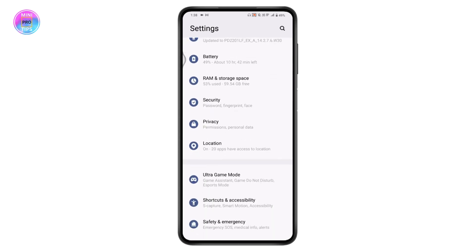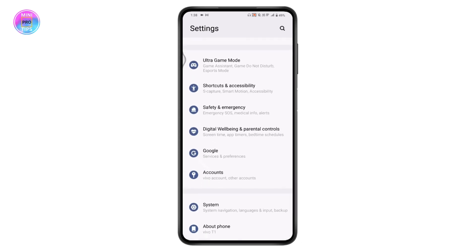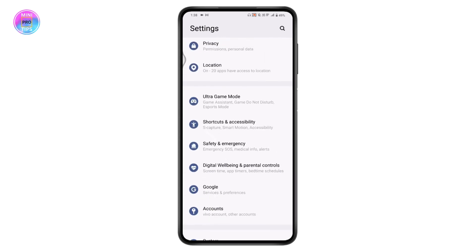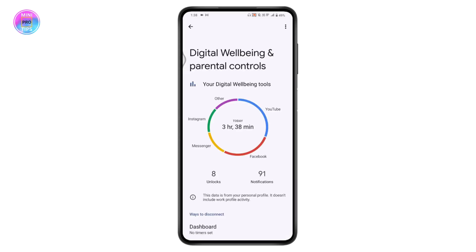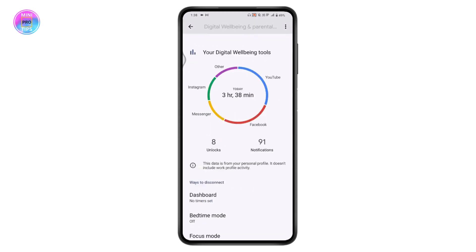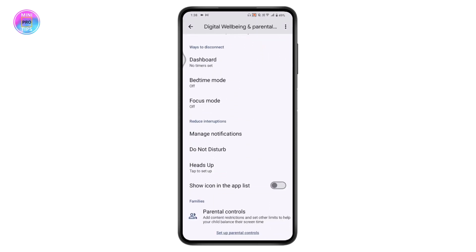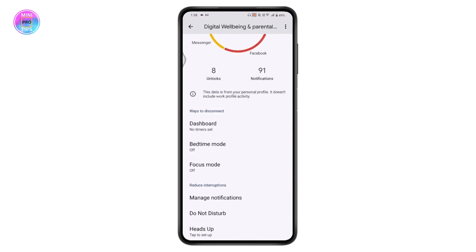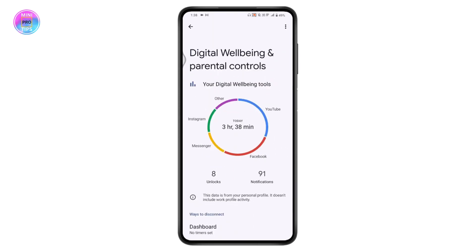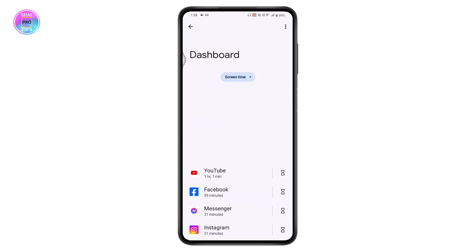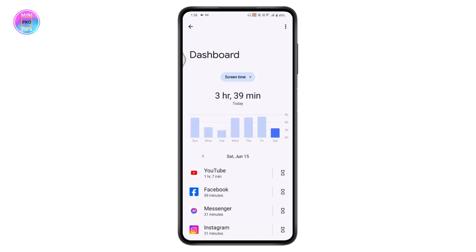Once you scroll down, you will have Digital Well-being and Parental Controls — tap on that. Here you will have your screen time. If you scroll down, you will have all of the options. You can simply tap on Screen Time and it will take you to the screen time dashboard.